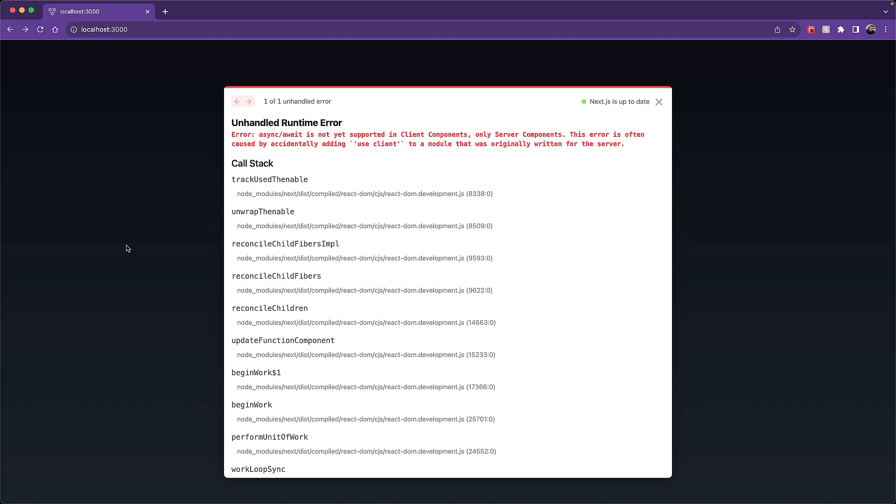Additionally, the error message 'this error is often caused by accidentally adding use client' is actually not correct for our example, as we do not fall within the 'often' category. And it can be quite hard to dig through your codebase and find the actual issue.